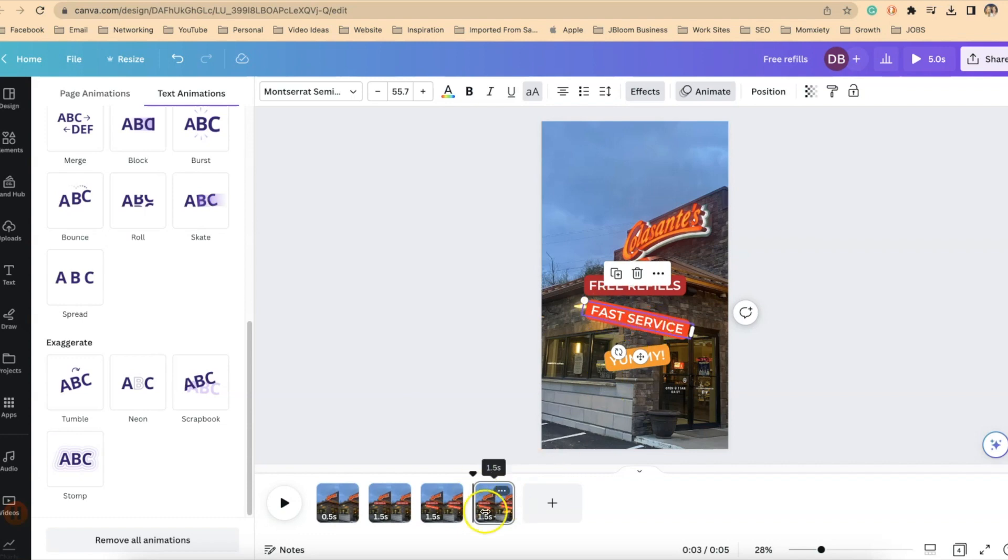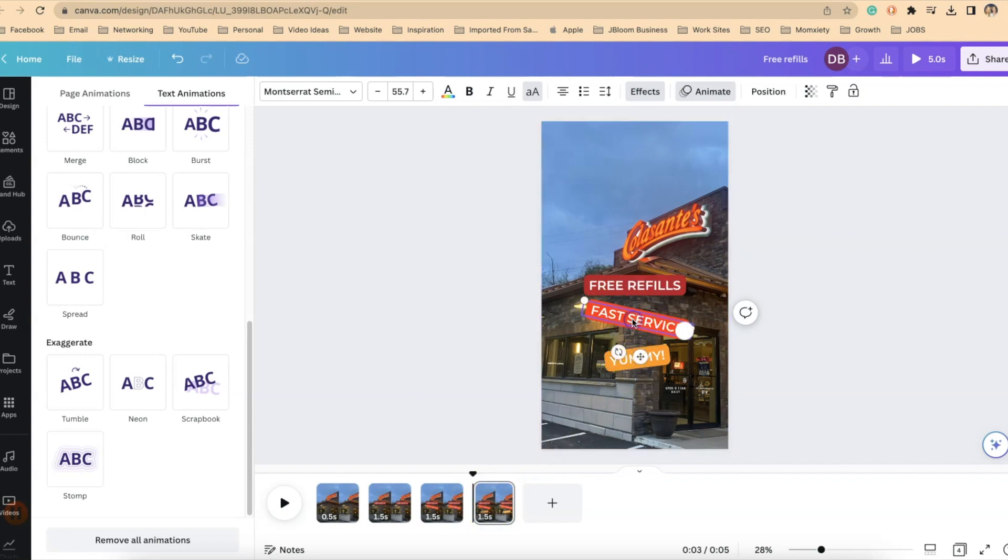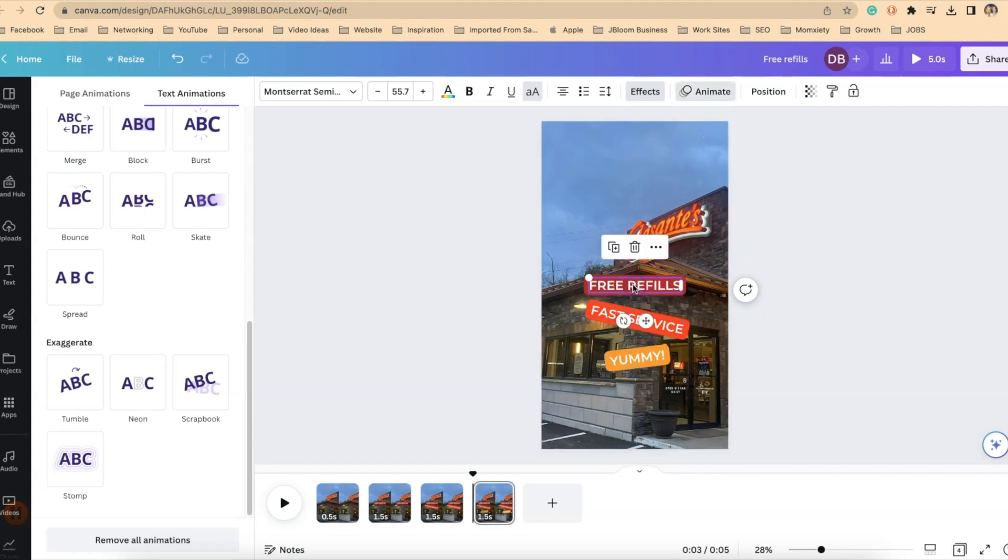And let's just double check the others. So this fast service is on the last slide. So I need to remove that animation on fast service. It's already removed. Okay. And I want to make sure that's, yep, it's removed.